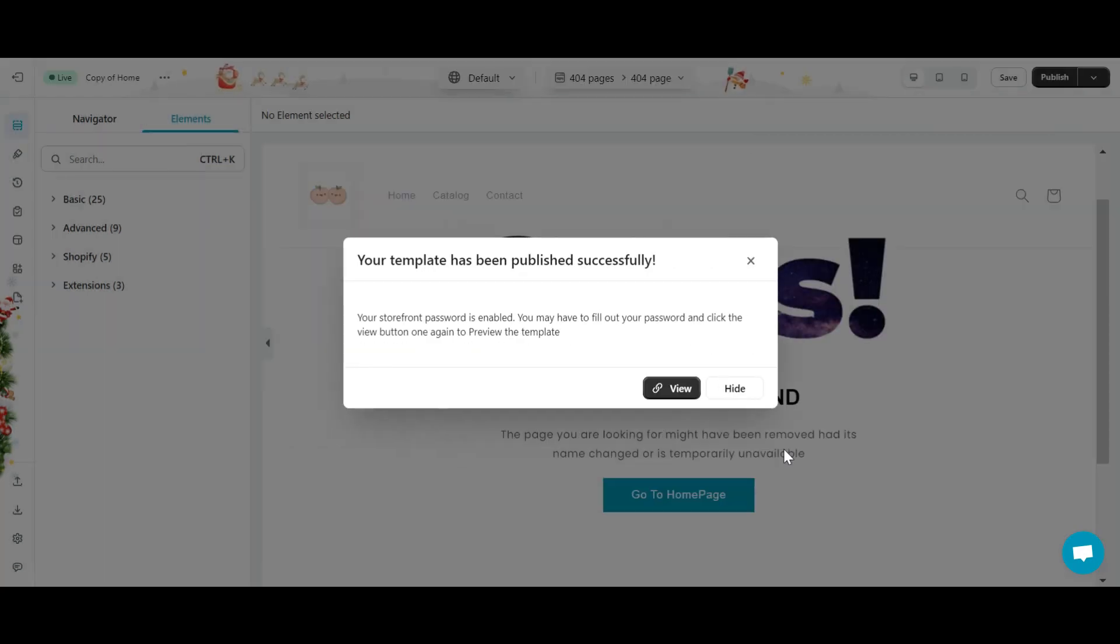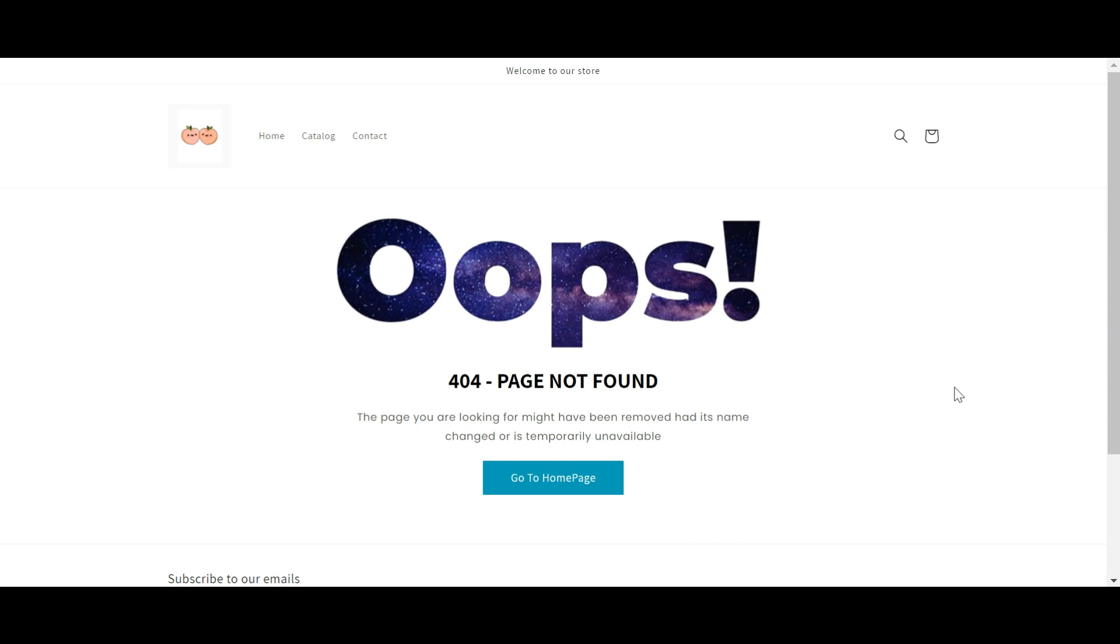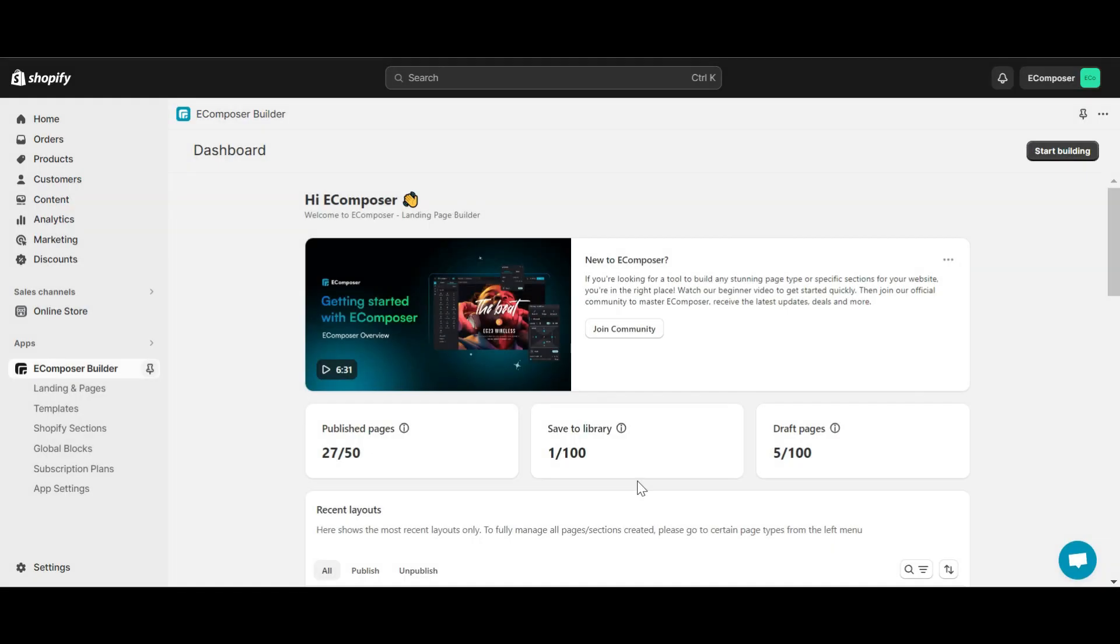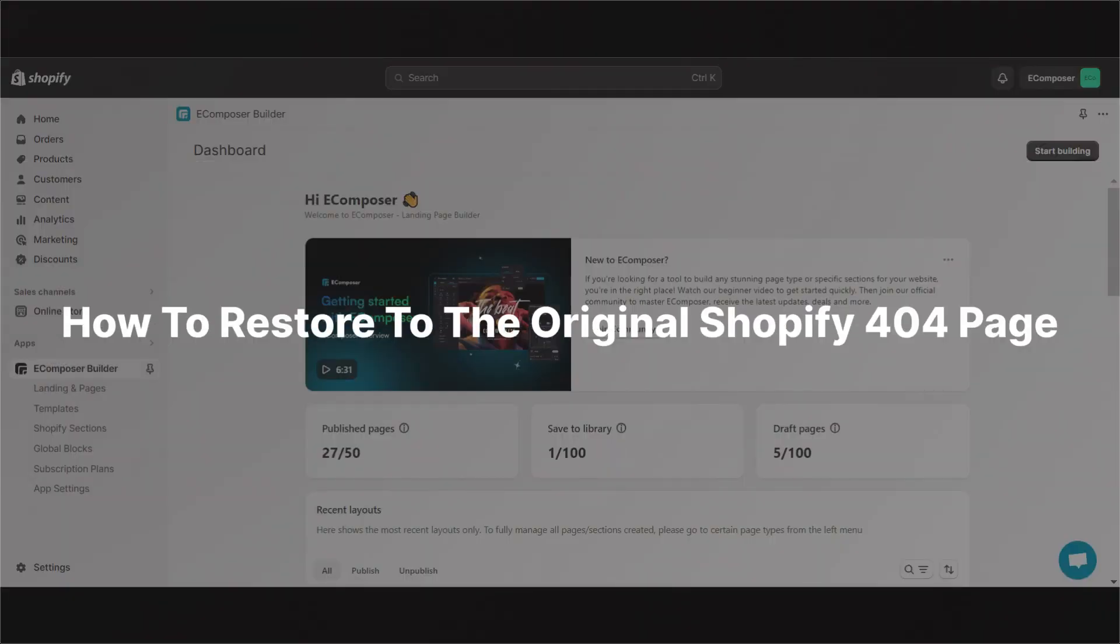So, my 404 page is working. Let's check it out. Next, I will show you how to restore to the original Shopify 404 page.